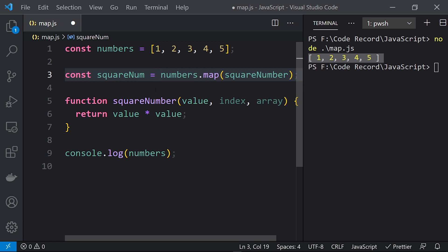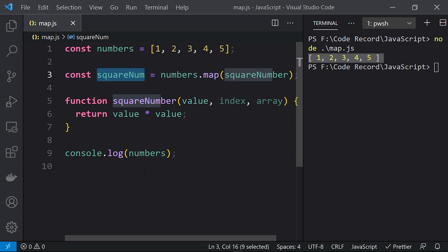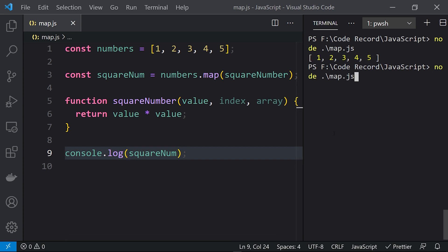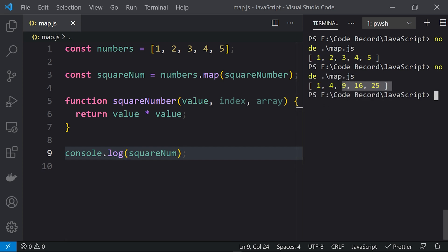Let me store that into a constant: squareNum equals to numbers.map. Let me print squareNum and if I run this again, you can see that we are getting the square of each number in the array.